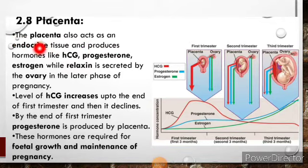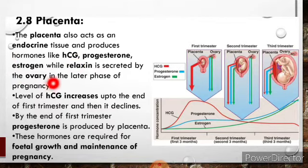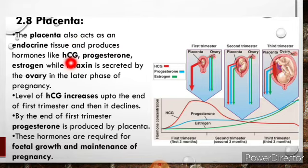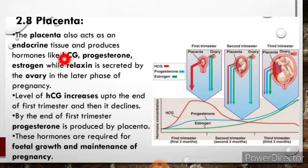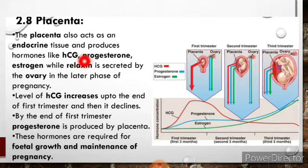The placenta also acts as an endocrine tissue and produces hormones like hCG, progesterone and estrogen. While relaxin is secreted by the ovary in the later phase of pregnancy. The hCG hormone, which is human chorionic gonadotropin hormone, helps to maintain the corpus luteum in the first two months of pregnancy. The placenta continuously increases the concentration of hCG to maintain the corpus luteum.